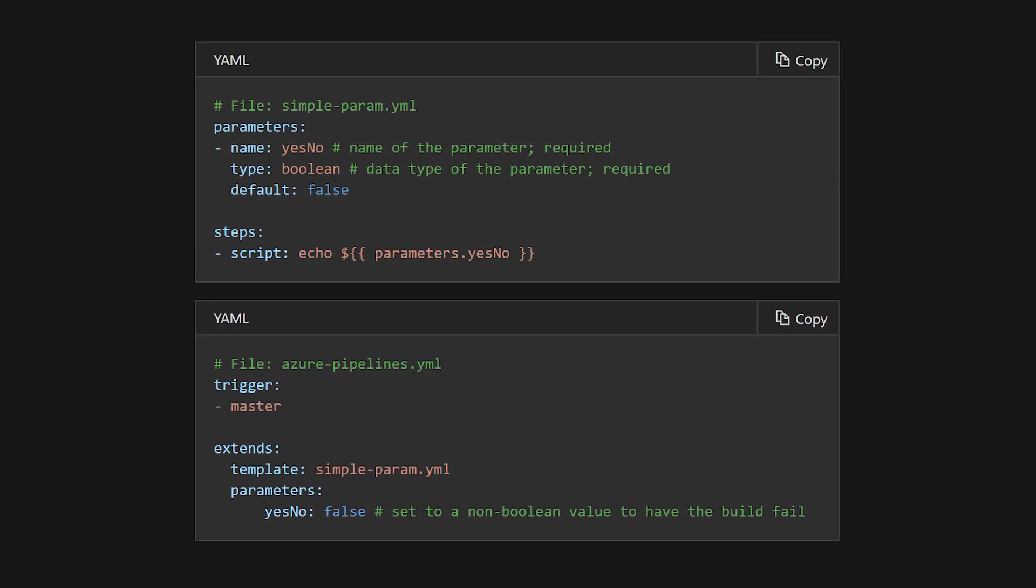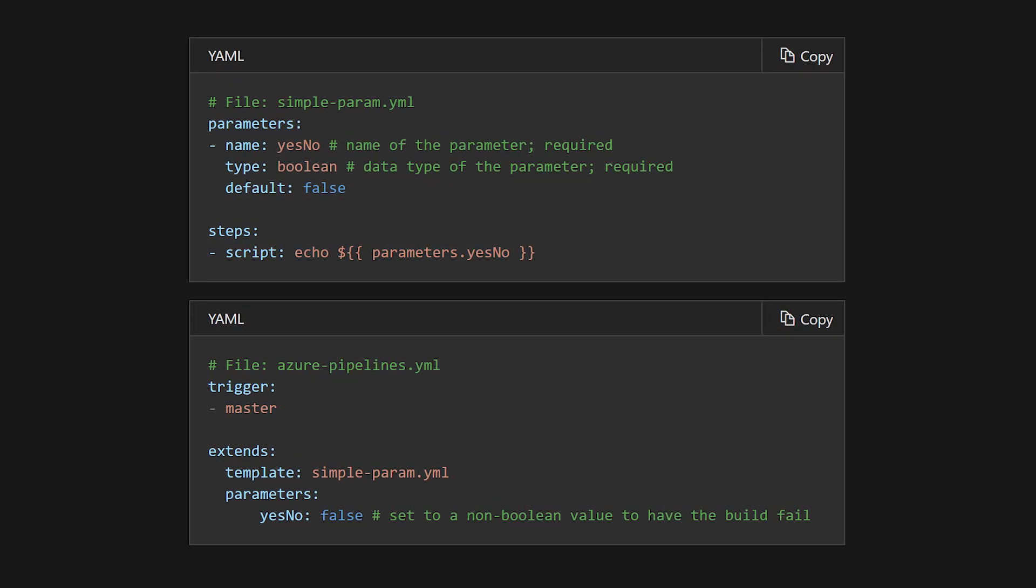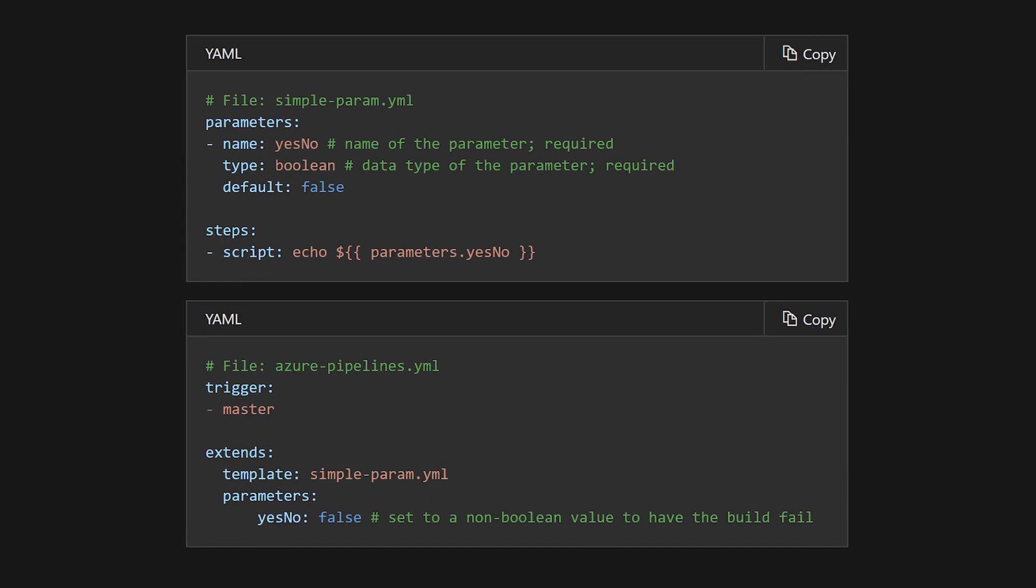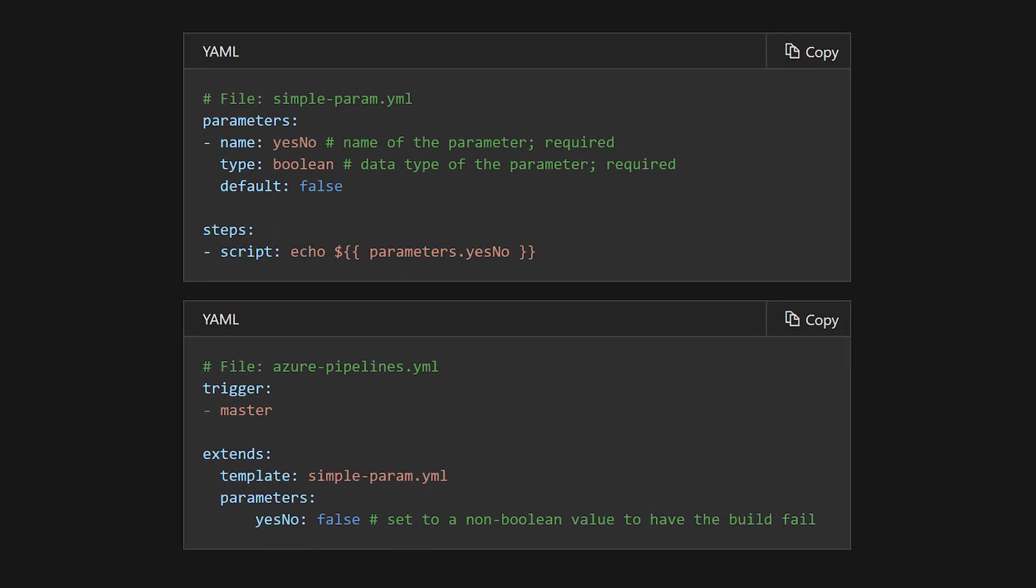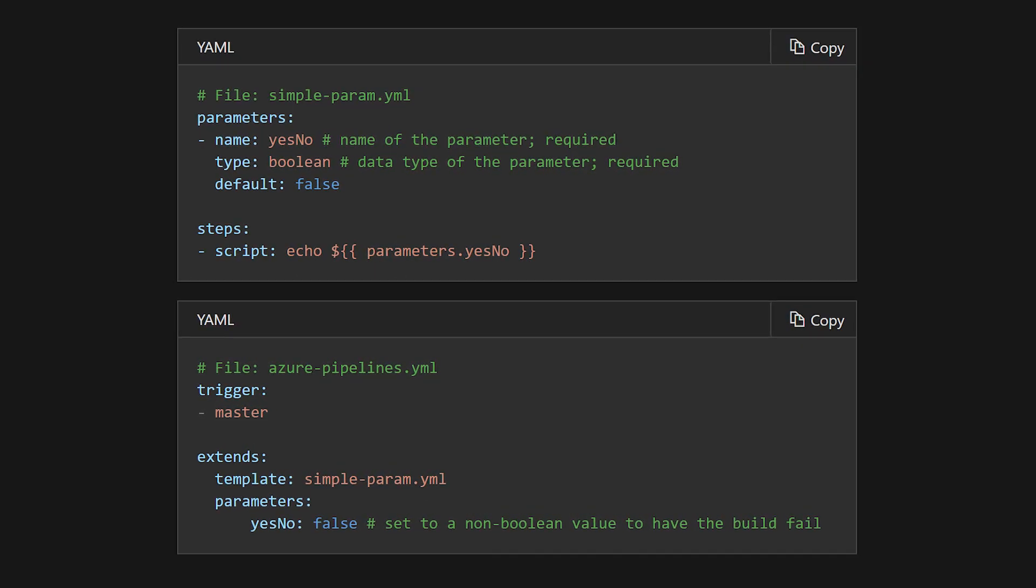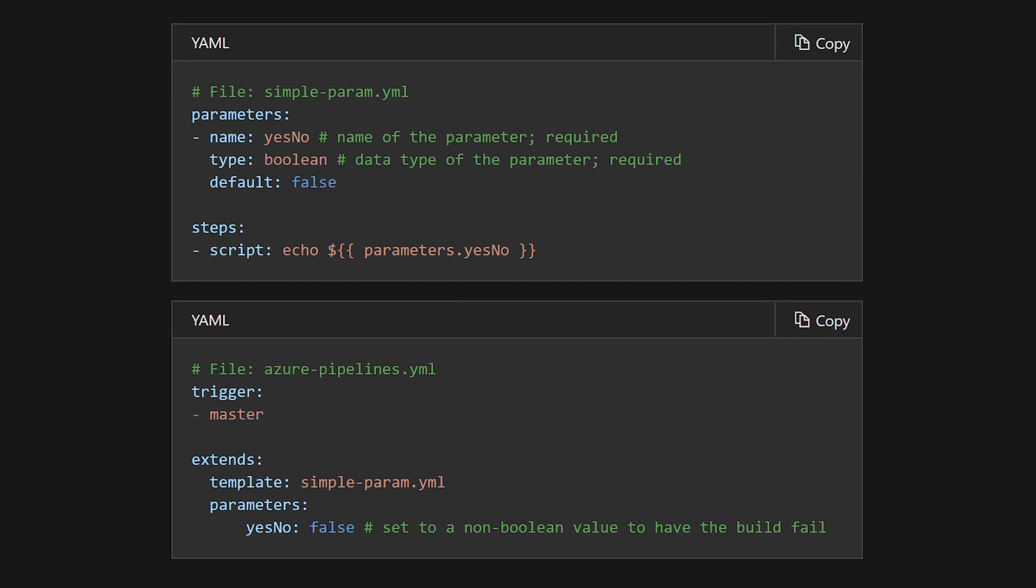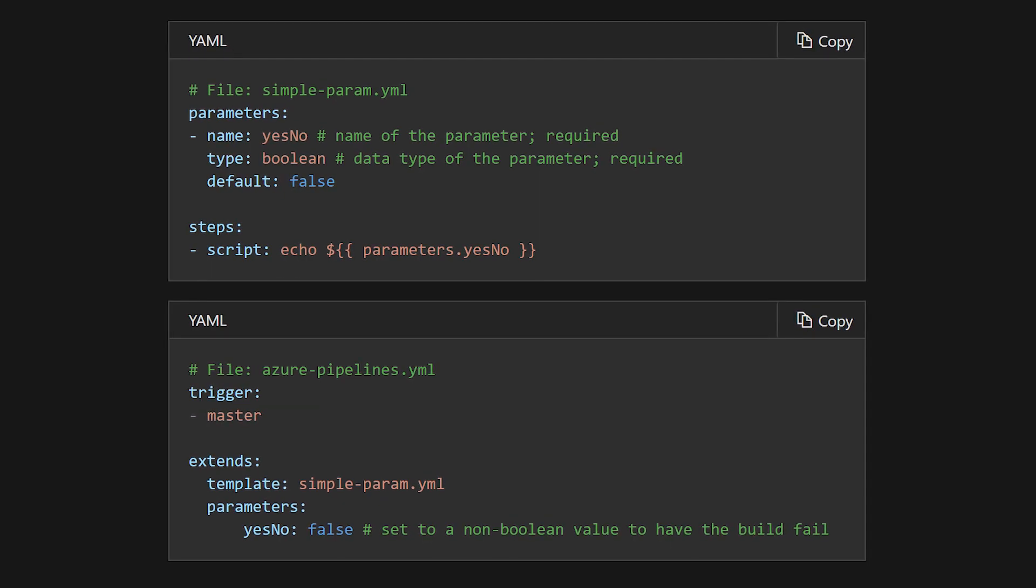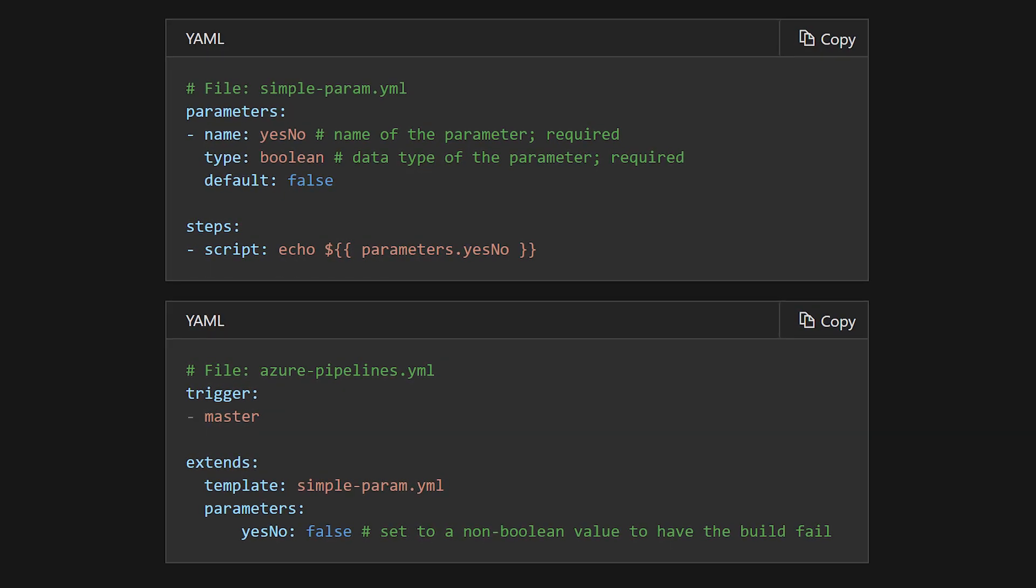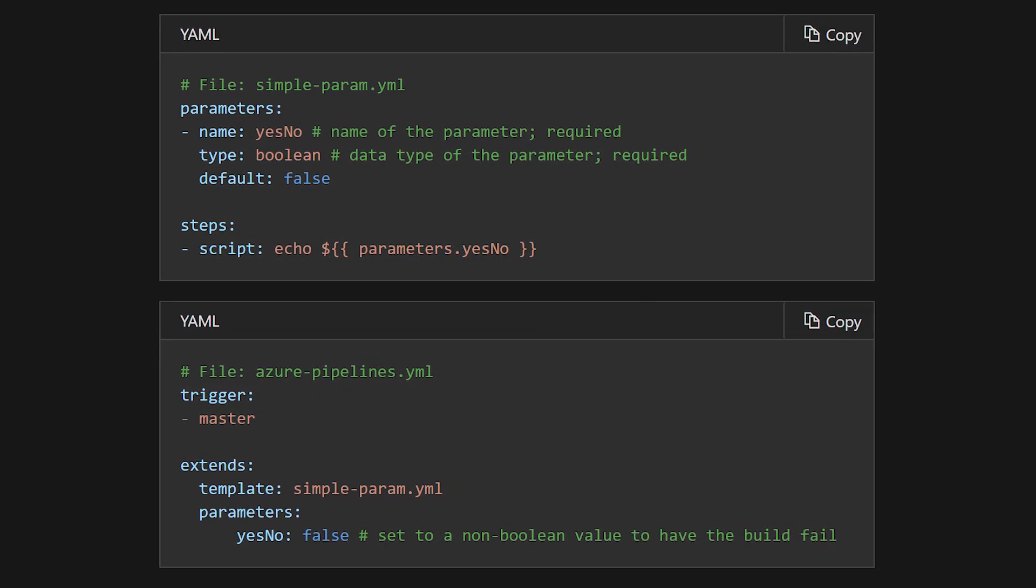Templates allow us to define reusable content, logic, and parameters, keeping our main pipeline definition focused on the application. They are also a great way of sharing common logic in a centralized way without duplicating it in many pipelines.